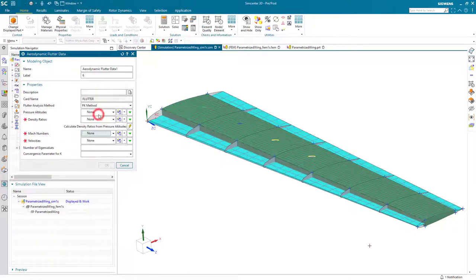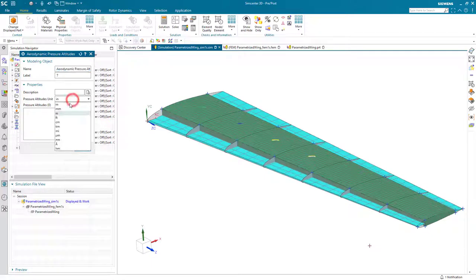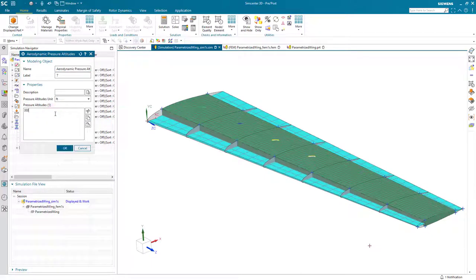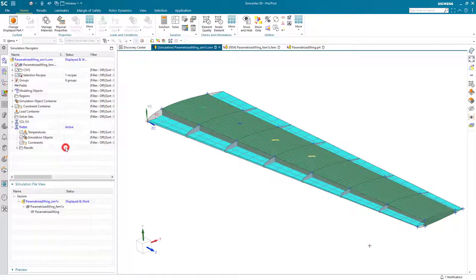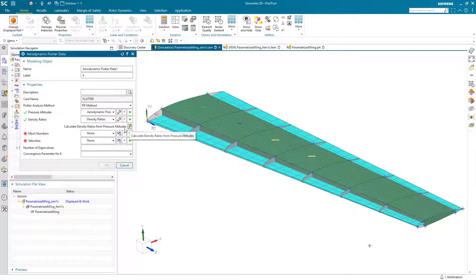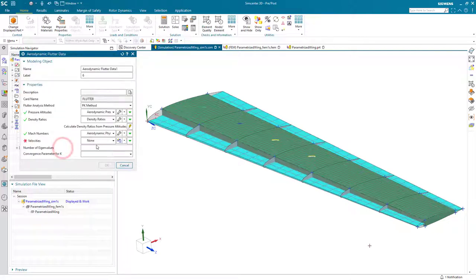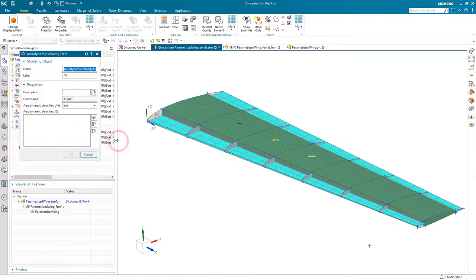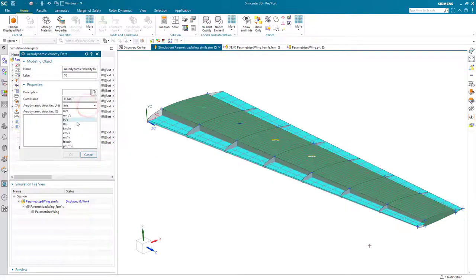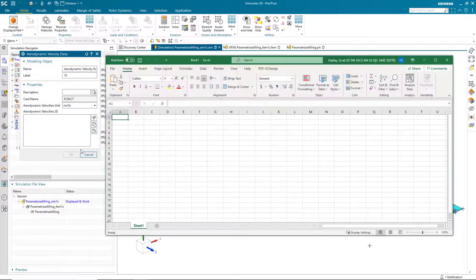We'll go ahead and add that to the list. Next, we'll go to the case control and specify our flutter data. Here we'll specify our flutter analysis method as the PK method. Then we'll specify our altitude. And here, as everywhere in Simcenter 3D, we can put in our values in whatever units we're comfortable. So here, I'll put in 3000 feet.